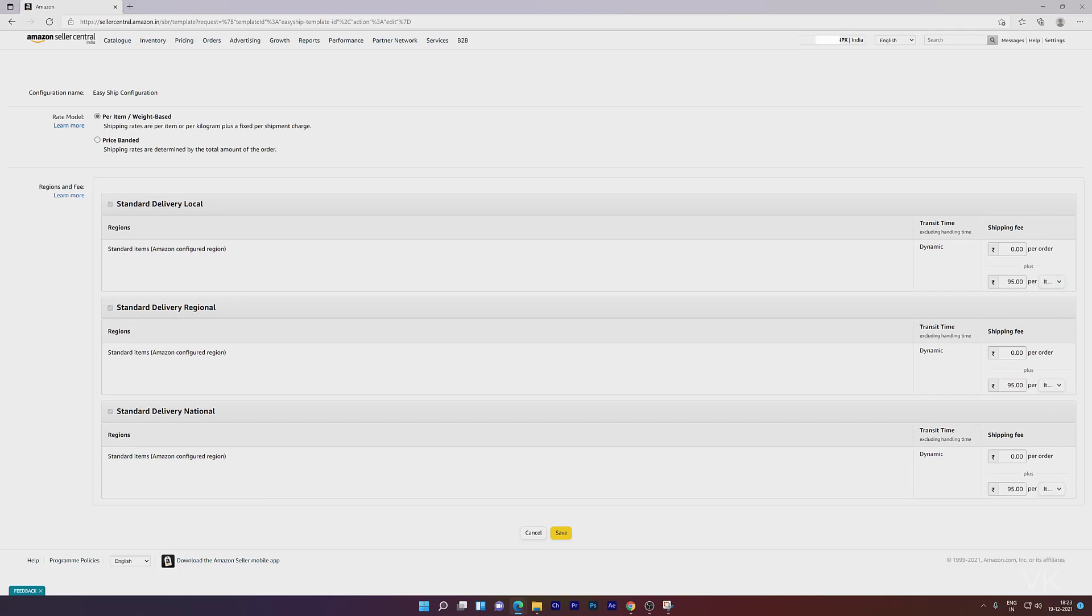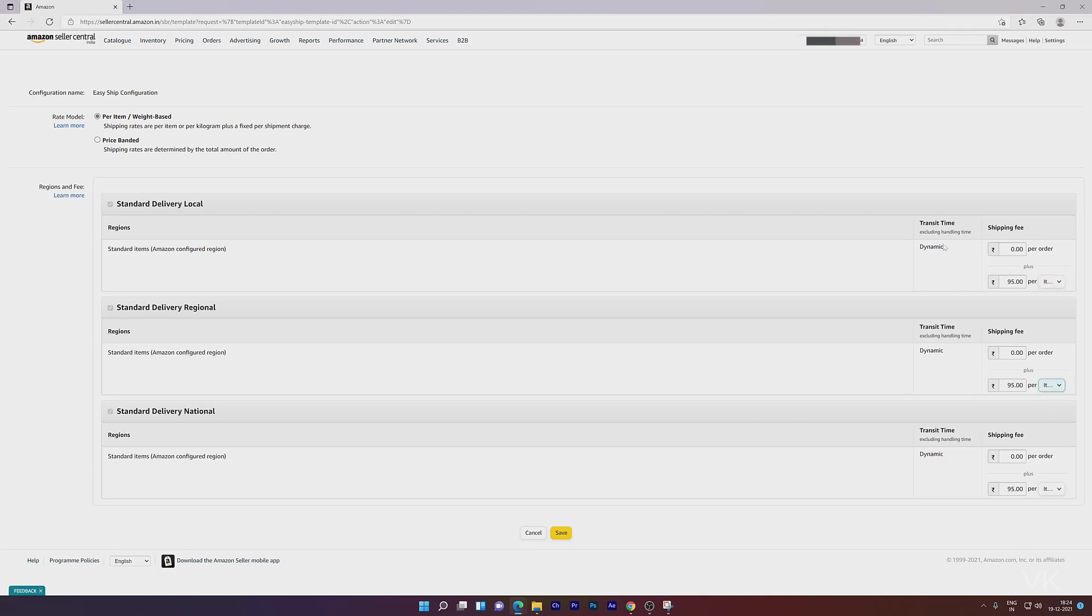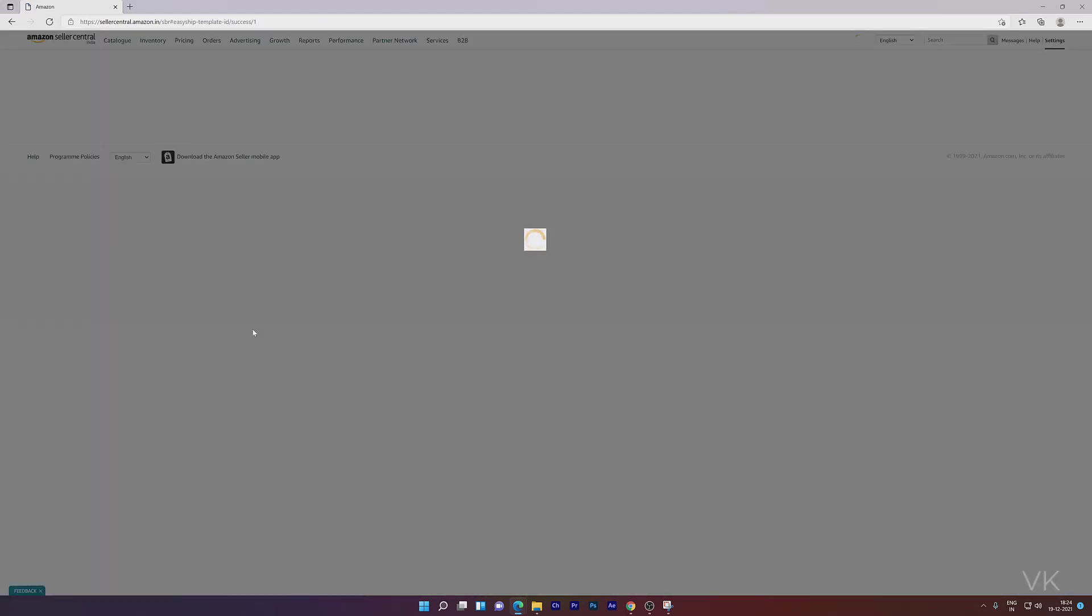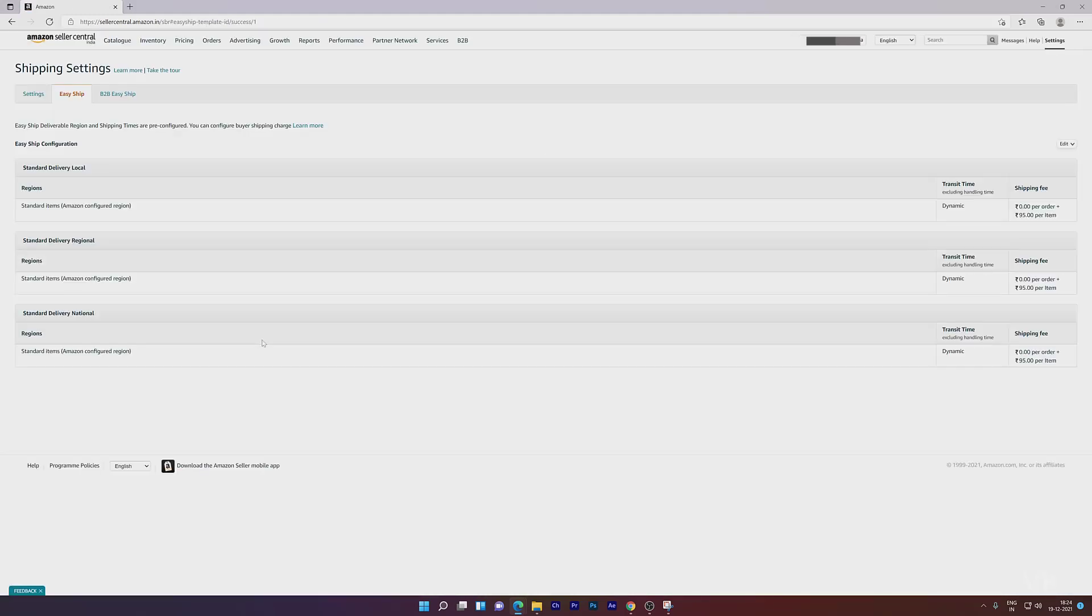Successfully changed. You can collect per order, per item, or per 500 grams. Once you've updated, just click Save. Next time you get an order, you'll be collecting these updated shipping charges.